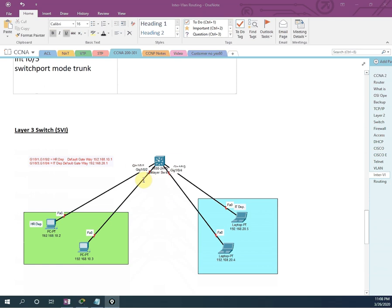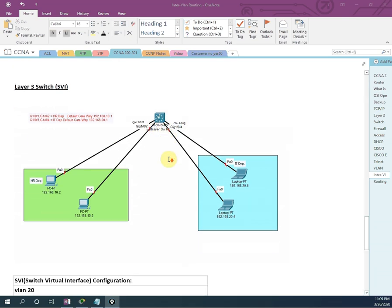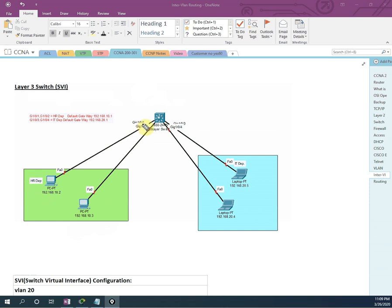In SVI, we have one switch that is a layer three switch — that's why it is also known as layer three switch or SVI. We are using a layer three switch to make the SVI, that is switch virtual interface. In this scenario, we are taking a layer three switch, one PC like 192.168.10.2 and 10.3 in the HR department. For simplicity in our lab, I am taking only two PCs in the HR department and two computers in the IT department, connected to switch ports G1/0/1, G1/0/2, G1/0/3, and G1/0/4.